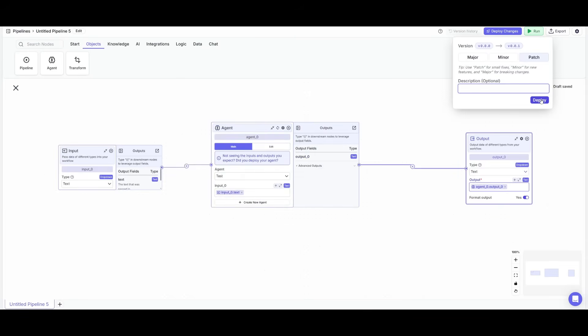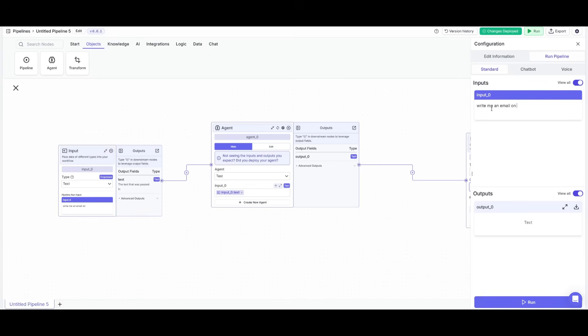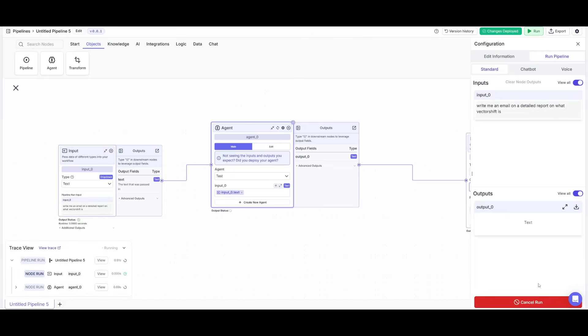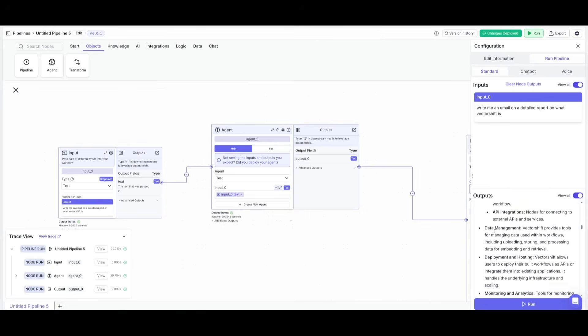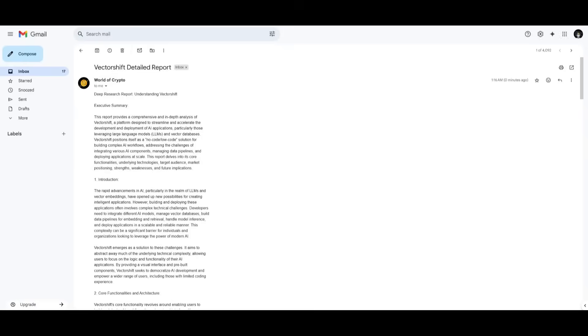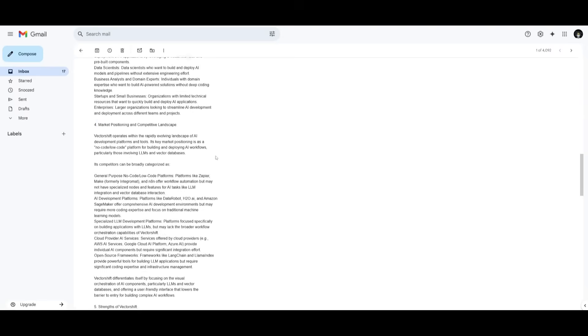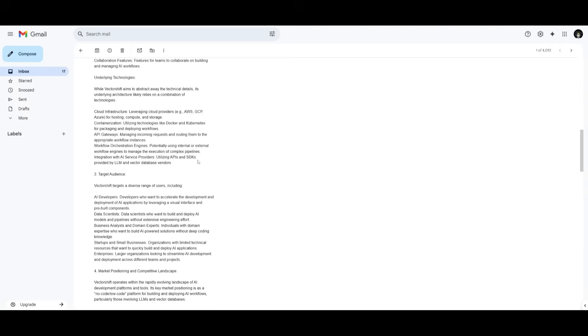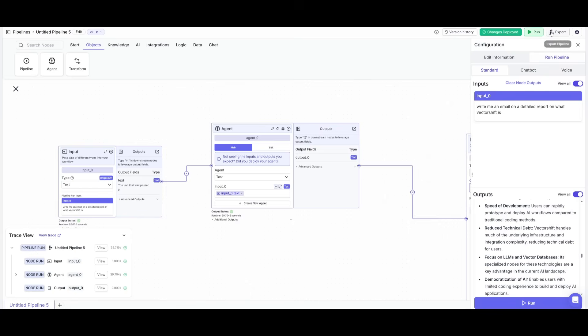And now I can test this out and say, write me an email on a detailed report on what VectorShift is, and then I can click on run. And it's going to take its time to process through the test agent, not too much time, but then it's going to send it over to my email. And just like that, we have our detailed research report that the Gemini model was capable of generating, and it has been sent over to our email. And it did a pretty good job in doing this and talking about what VectorShift is. And all of this was fully powered by the memory, knowledge, as well as additional tools that we had provided to our agent.